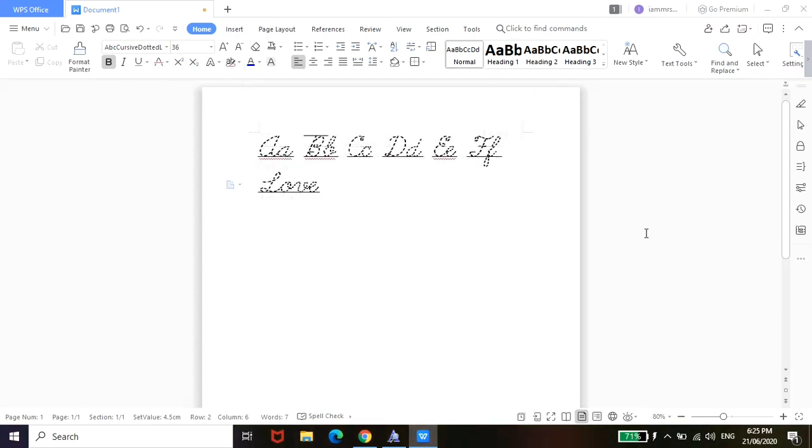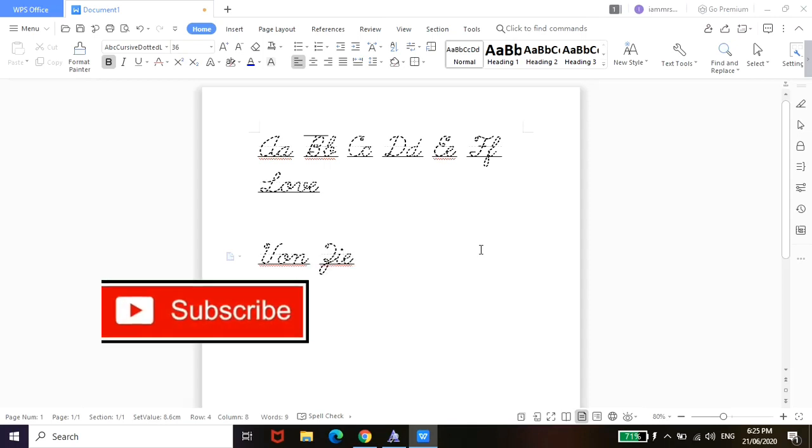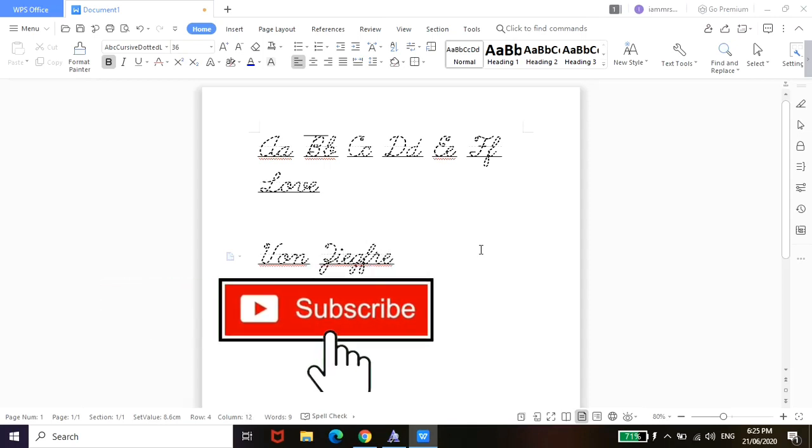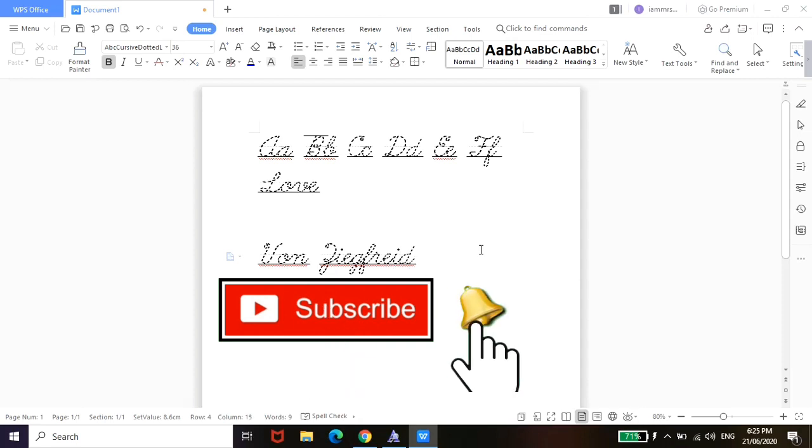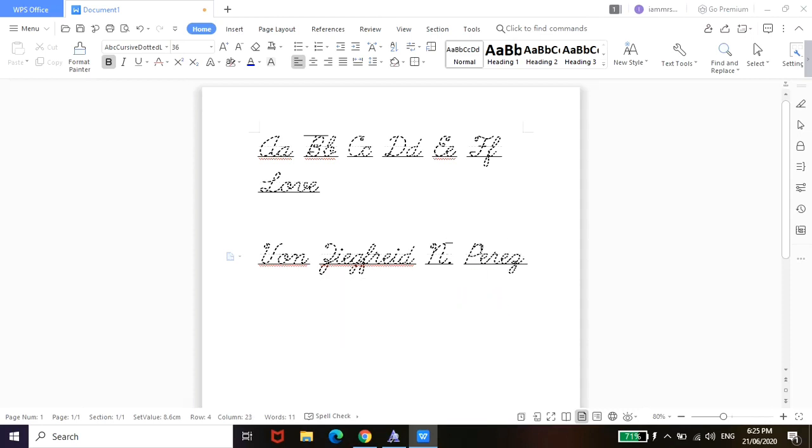Alright, that's it guys. I hope this is helpful for you. Again, if you have not yet subscribed to my channel, please consider subscribing. And hit the notification bell so you can also be notified when I upload new videos. And if you have any suggestions on what video I should do next, please don't hesitate to comment down below. Thank you very much for your time and for watching. Have a great day and please be safe. Goodbye.